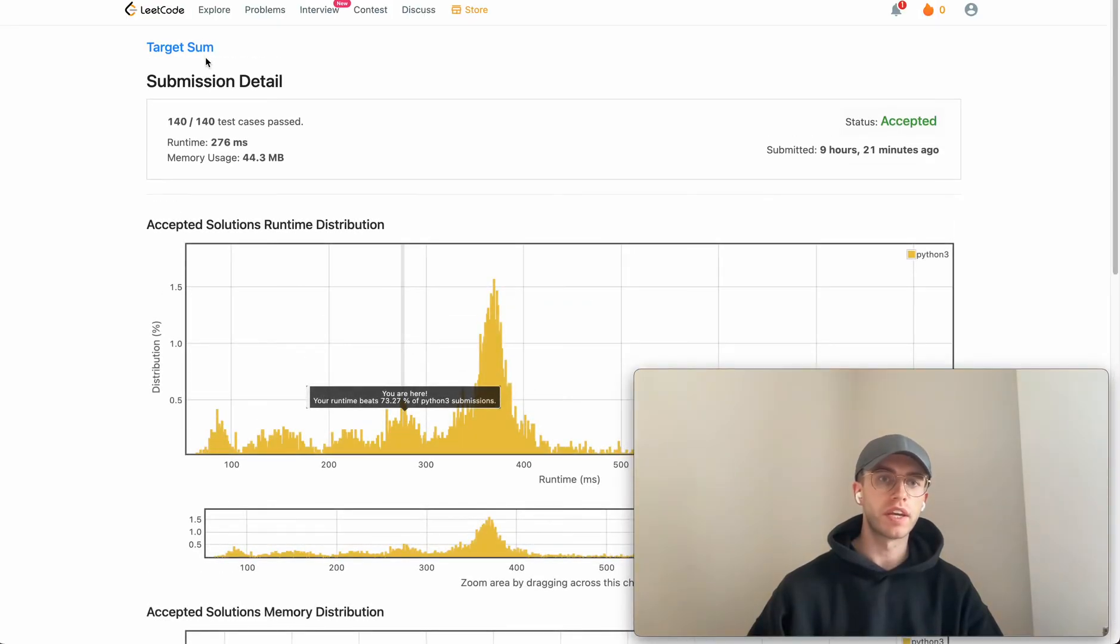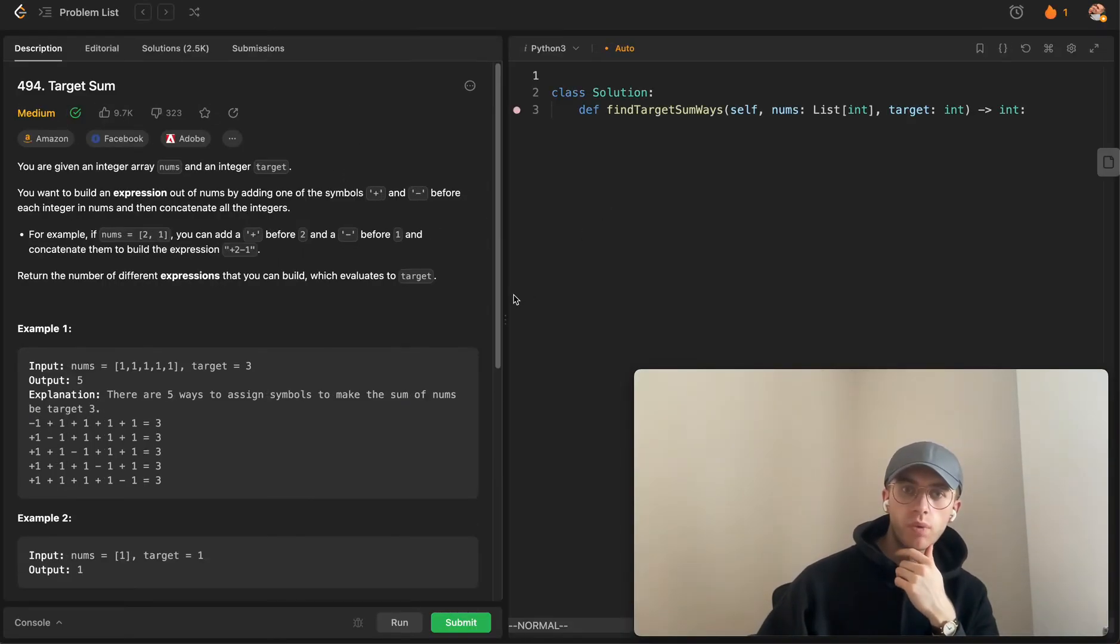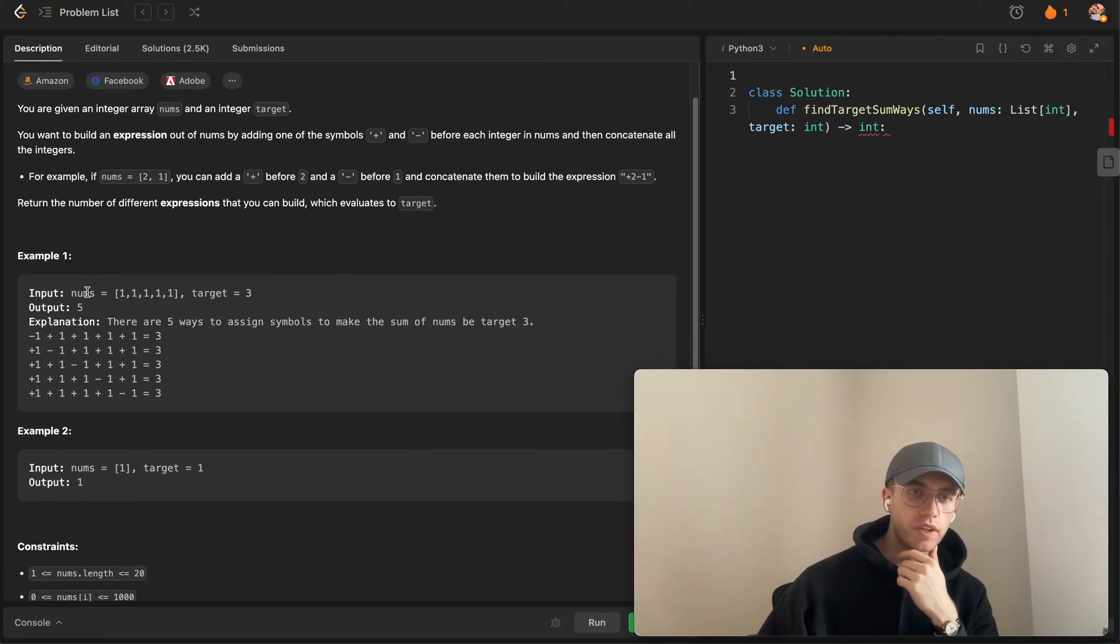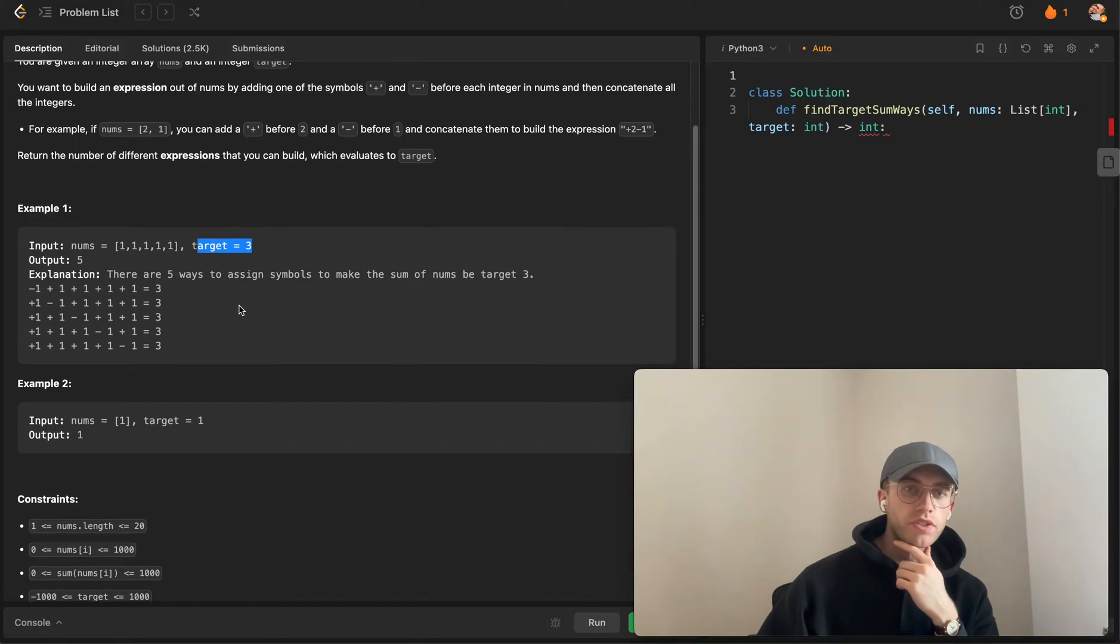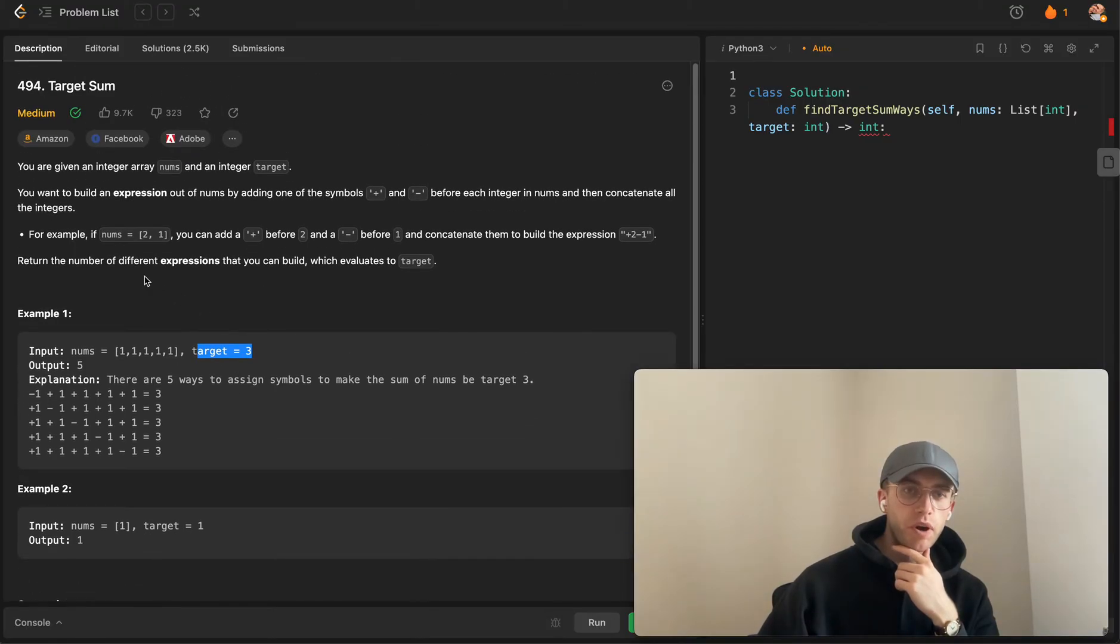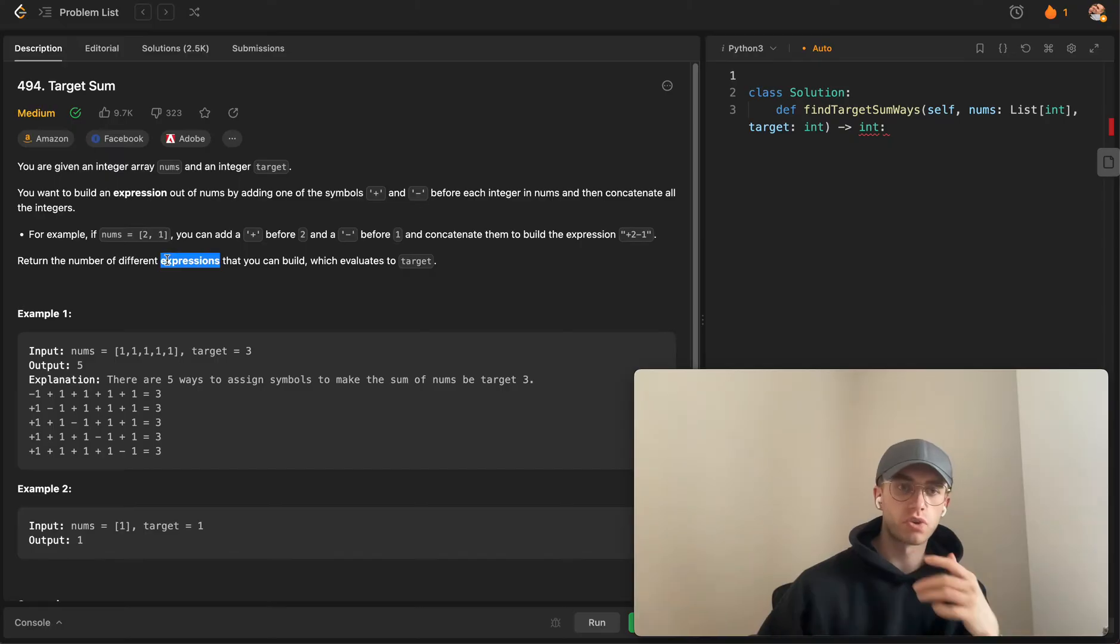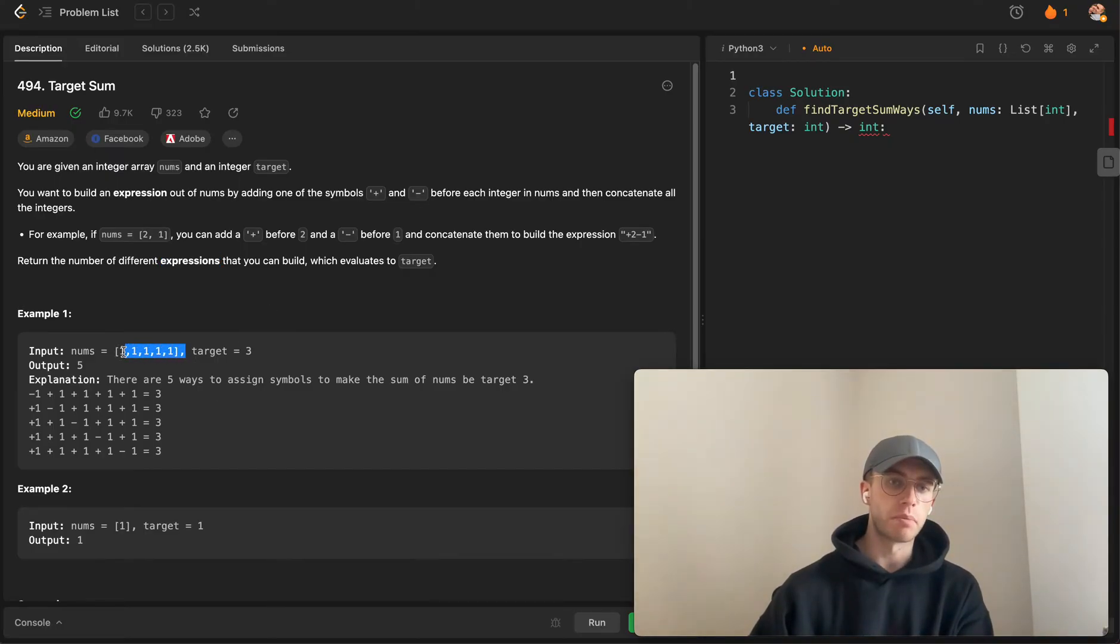This is a medium level dynamic programming problem where essentially you're given an array called nums as well as a target. This type of problem is where you want to find out all the different expressions or combinations of these numbers that can build to this target.